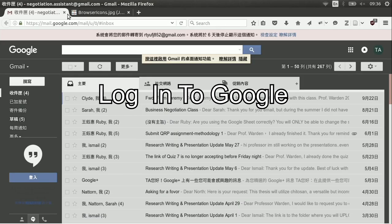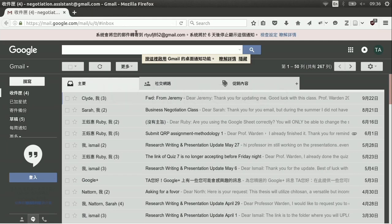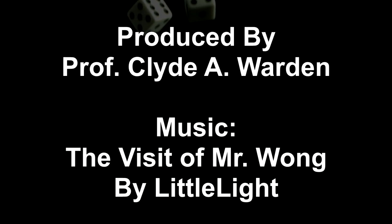Let's begin by logging into my Google account. In this case, I'm logging in as a teaching assistant — it could be a student. You just log in and you're ready to see your email. That's very normal.